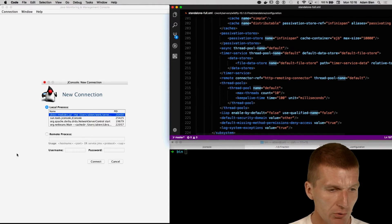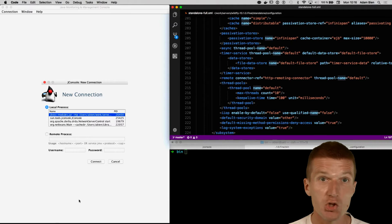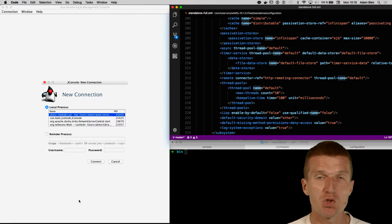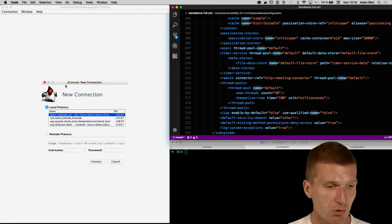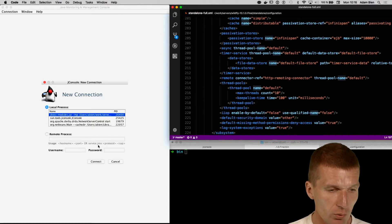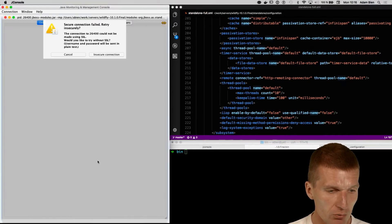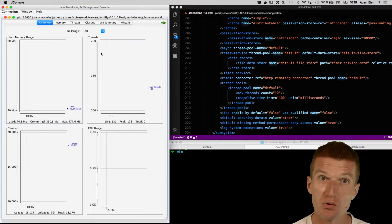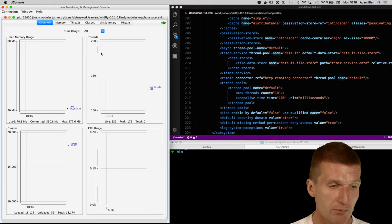What I also opened is the JConsole, which is a JMX editor coming with JDK, and I just would like to connect with the JBoss modules, which is actually the WildFly application server.